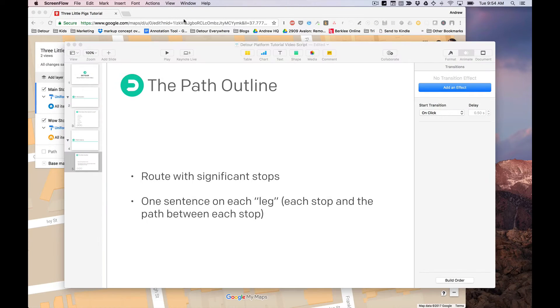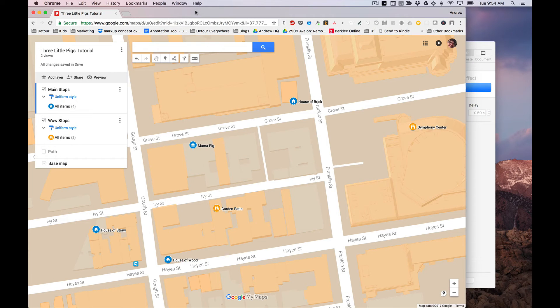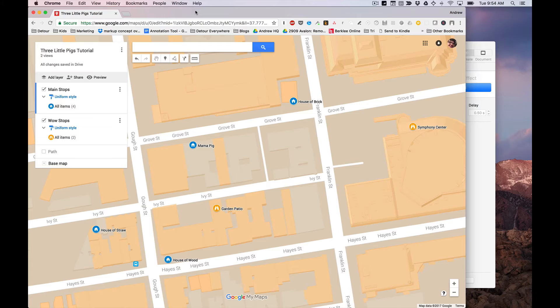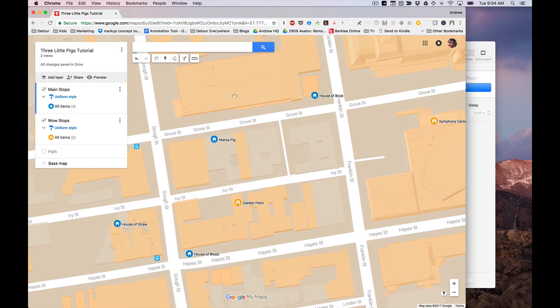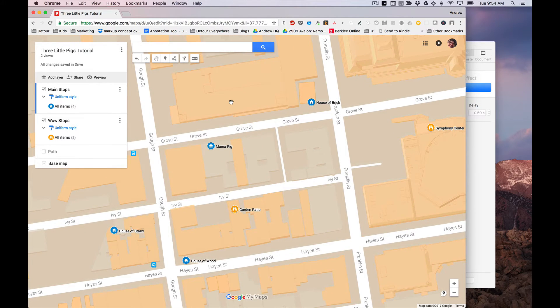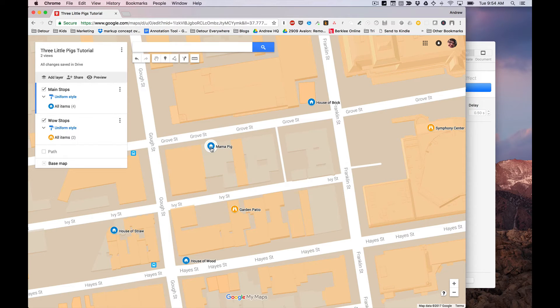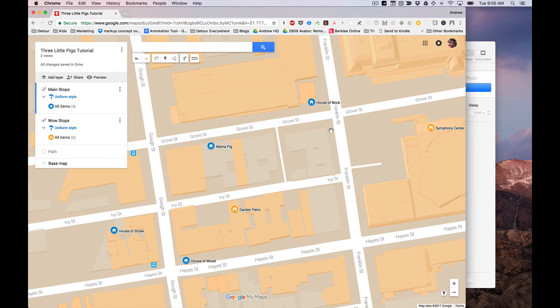All right, so I've already gone around the surrounding blocks and I've researched the area, scouted locations, found some interesting things, and these are the main spots that I want to focus on on this walk. You have the main points of the story, Mama Pig's house where the three pigs grew up, the house of straw, the house of wood, the house of brick.